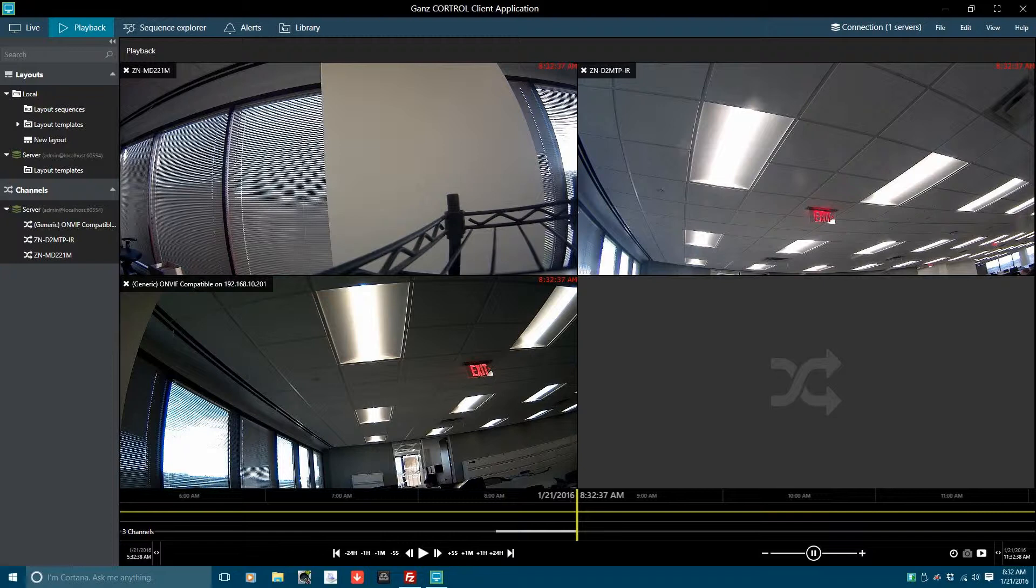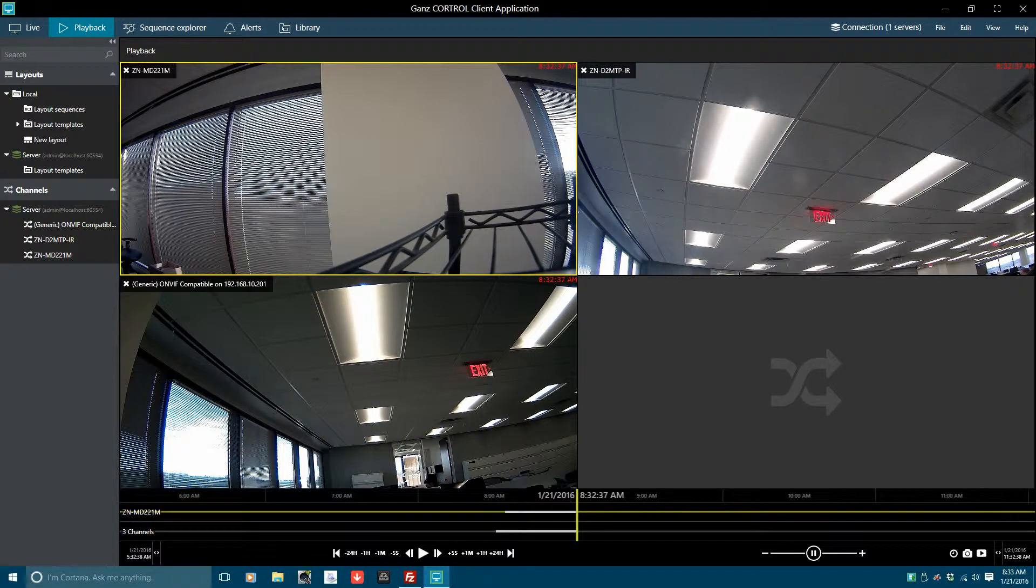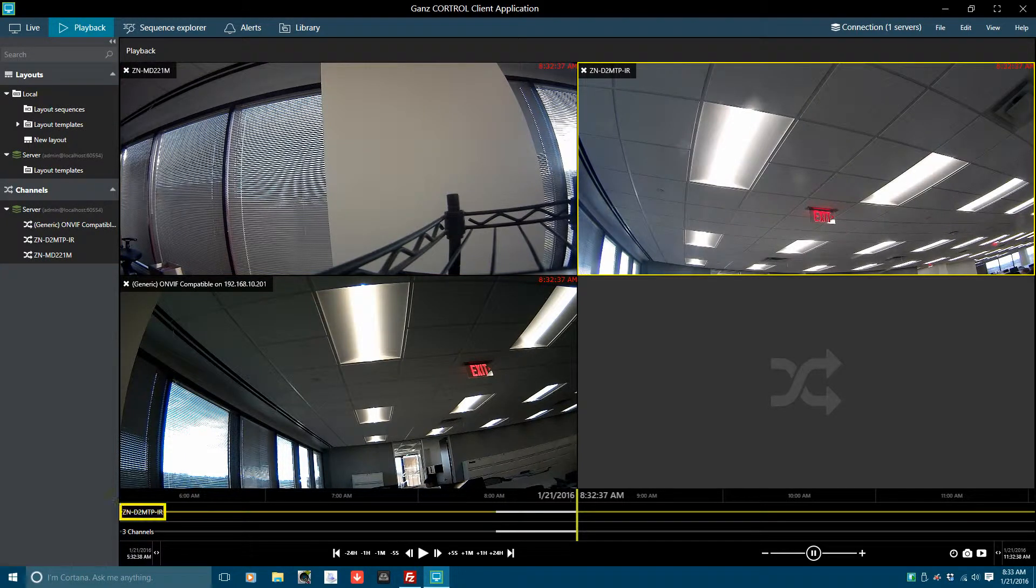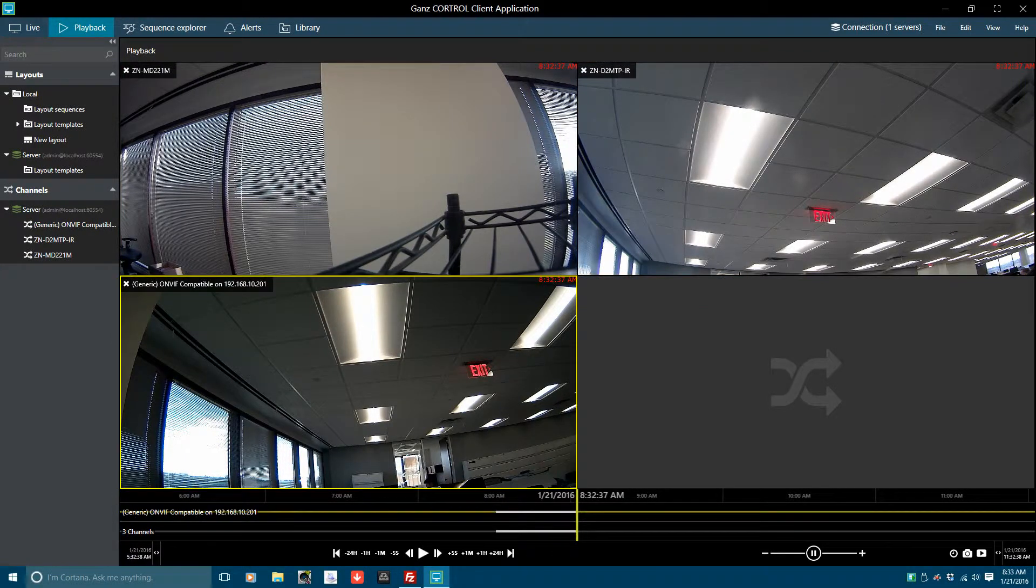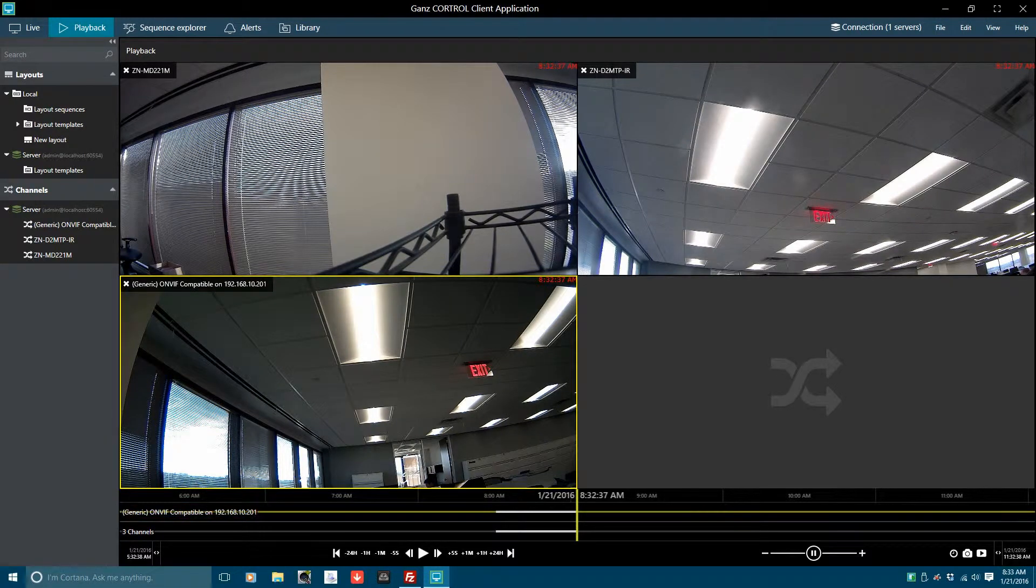Starting with the Playback Panel, as we select a video channel, the associated data becomes available on the timeline. We see this video channel Timeline Association as we select each of the additional video channels.